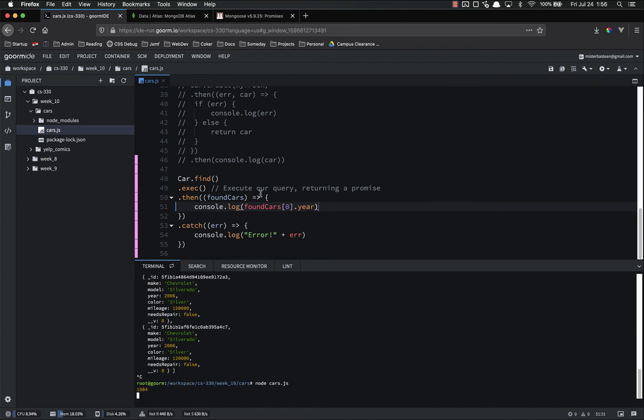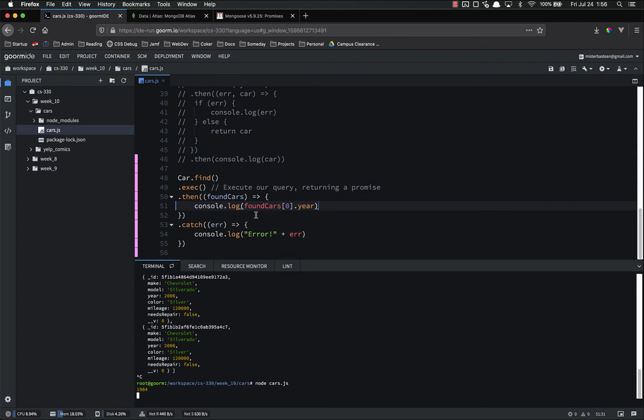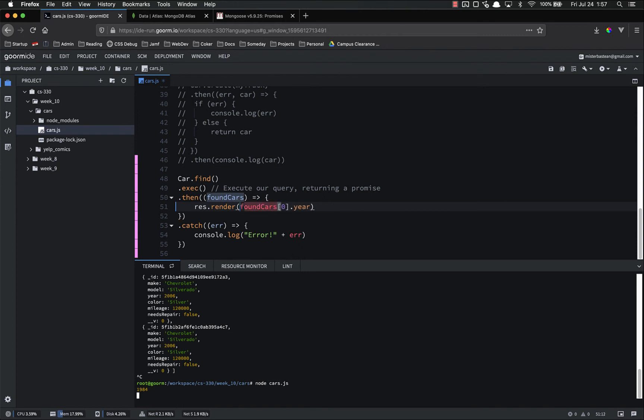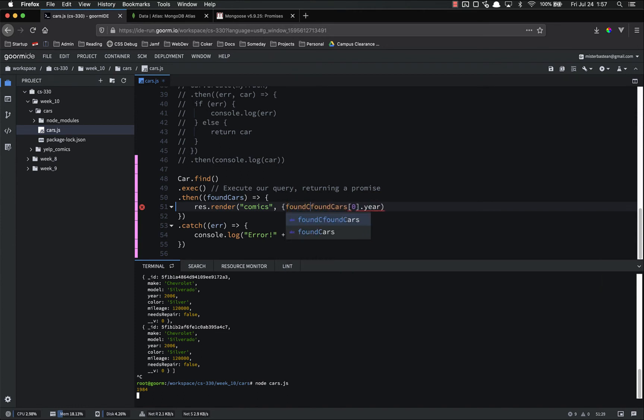This is super useful for us, because it allows us, inside of our application, to do a res.render, like, res.render comics, passing in the found comics or something.